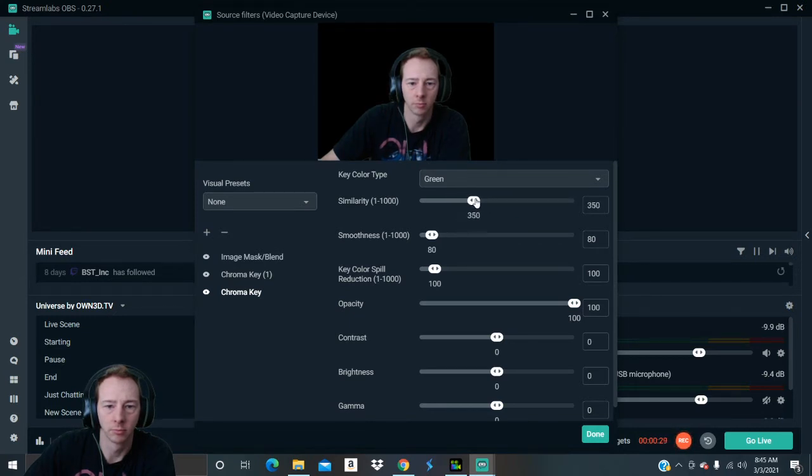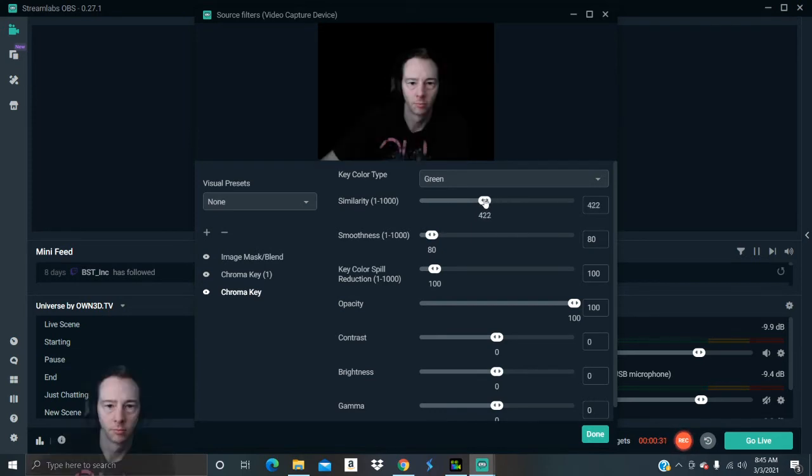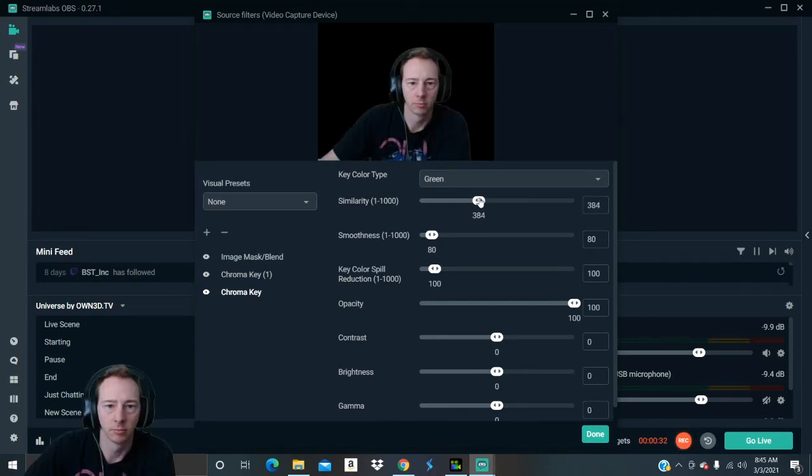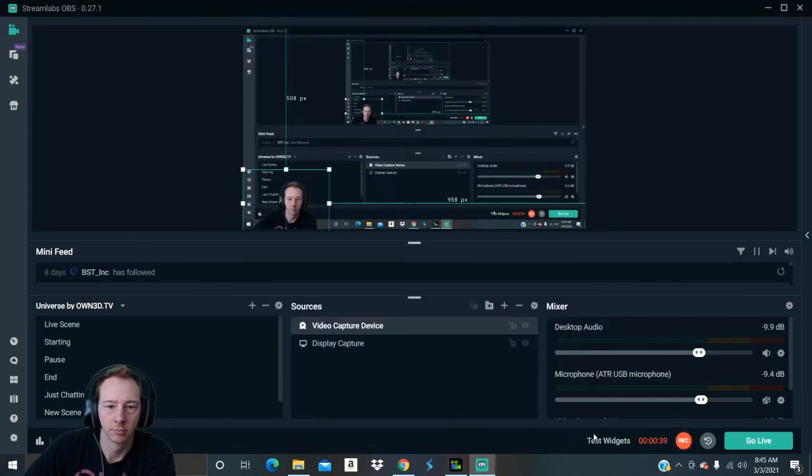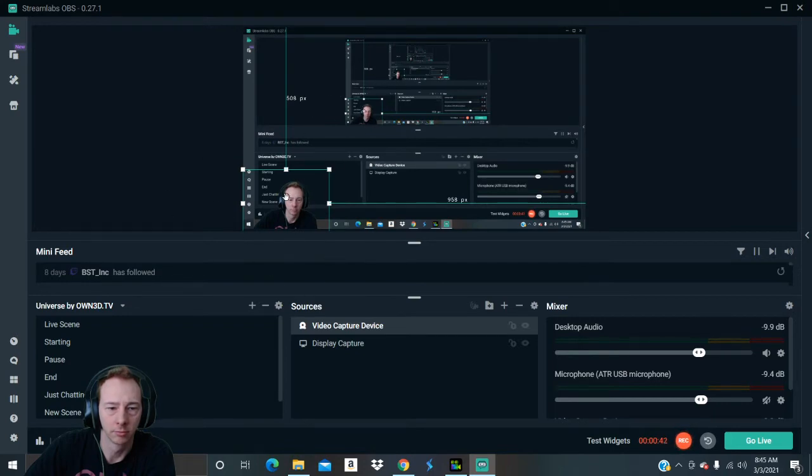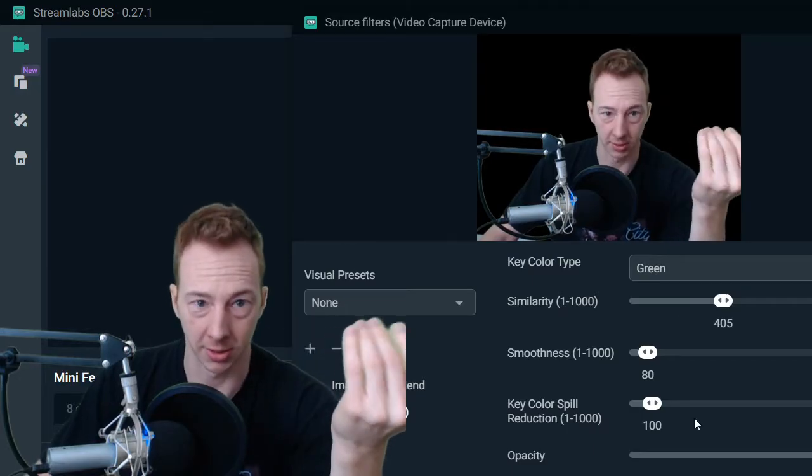You're going to see your black, your screen behind you disappear like that. Sometimes you'll be glitching, it'll probably look like this. Now if it looks like this, take your similarity and just bring it up a little bit. It's almost perfect like that. You can adjust these settings as much as you want.